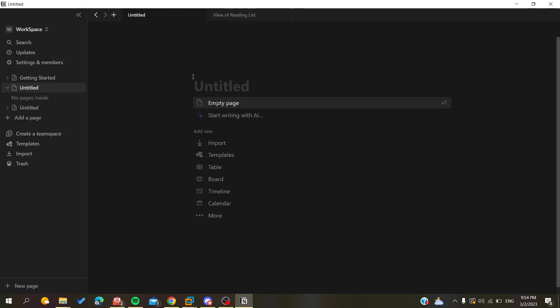Hello guys and welcome to a new video. Today I'm going to show you how to delete properties from your databases in Notion — either the website or desktop application. The first thing you need to do is connect to your Notion web portal and sign in with your Google account, Apple account, or email. Otherwise, you can just open your desktop application and follow these simple steps.